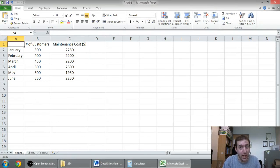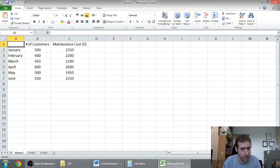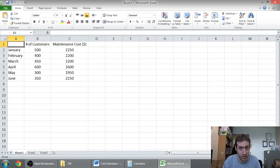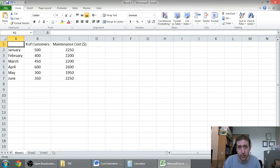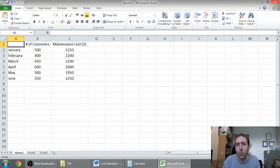Okay, in our last video we learned how to plot a cost formula using the scatter graph method. In the video before that, we learned how to do it using the high-low method. In this, our final video in the series, I'll show you how to use Excel to do a least squares regression model.